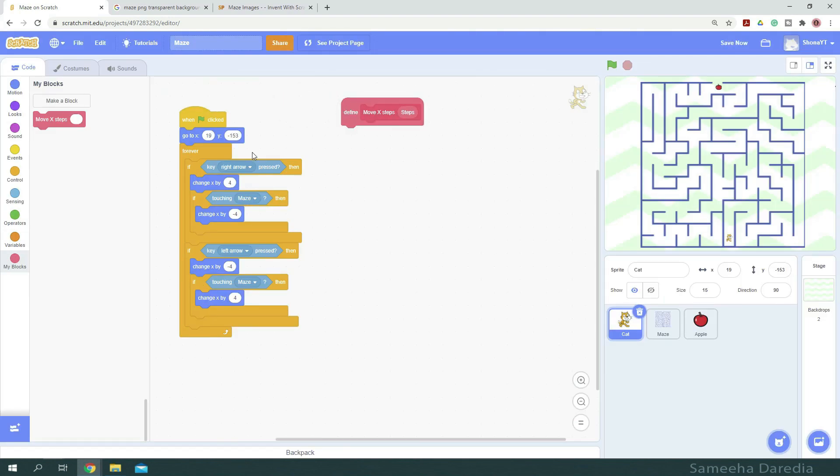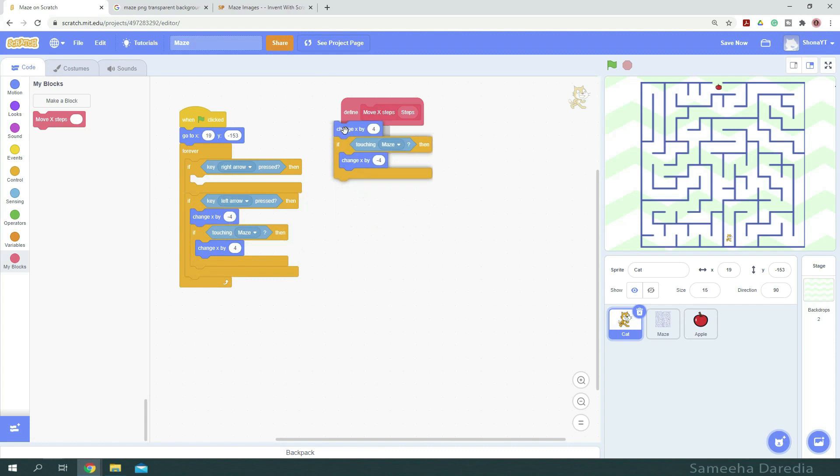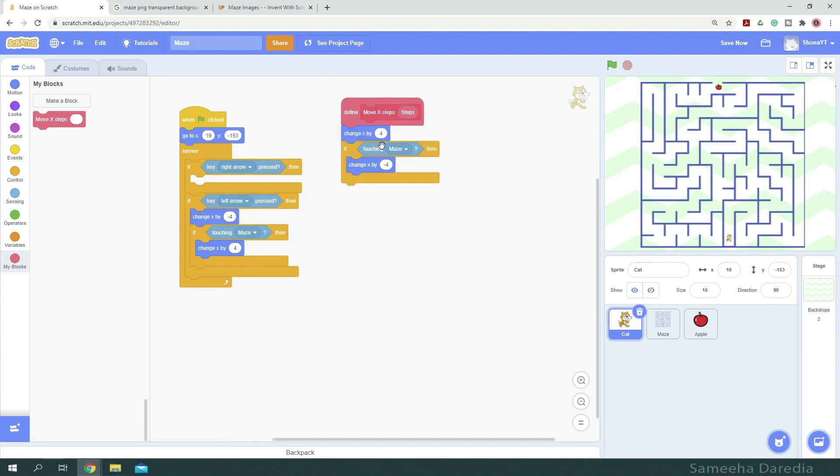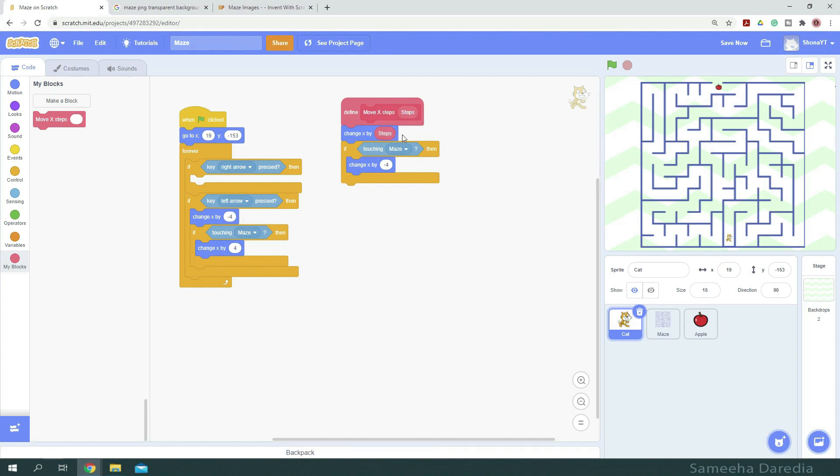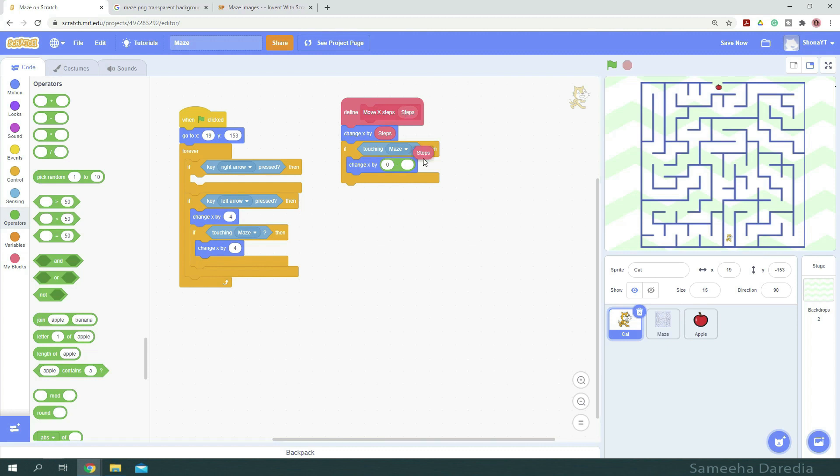So to define it, I'm going to drag this code inside our if then condition, and place it here. So we want to change x by steps. We can drag the parameter and place it here. And for negative 4, we are going to change x by 0 minus steps.